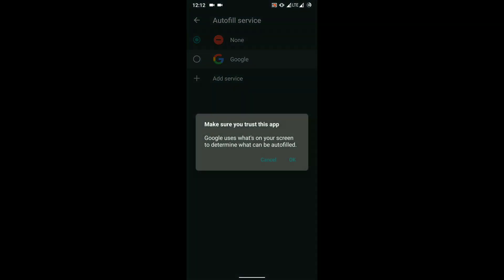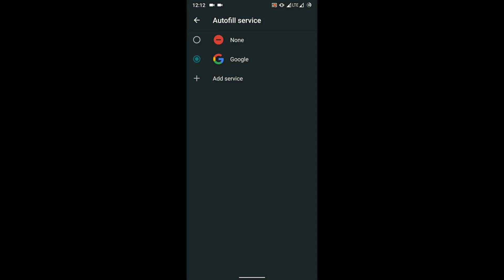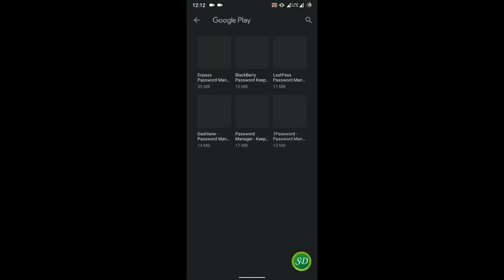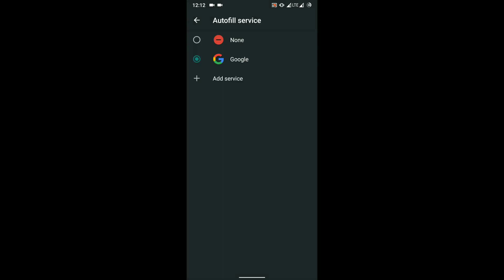As you can see right now in the phone there is none selected. So what you're going to do is click on that and then you'll be able to pick one. If there is any other password manager installed in your phone you will see it here, but for this demo test we're going to be using only Google password manager.